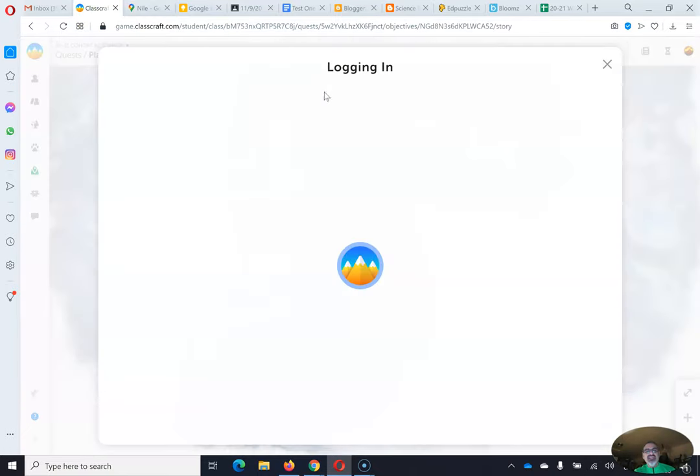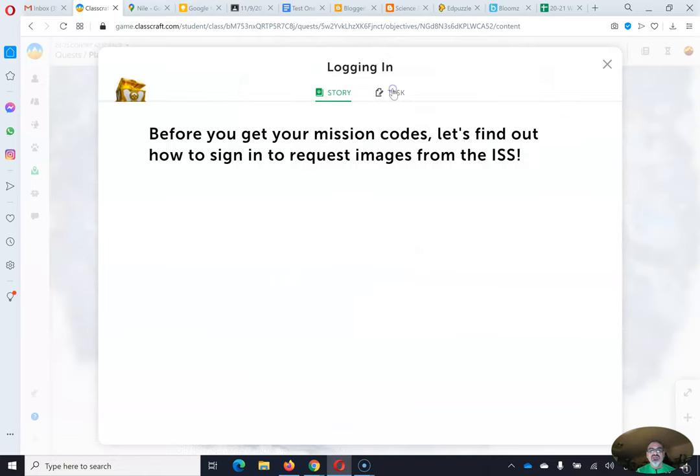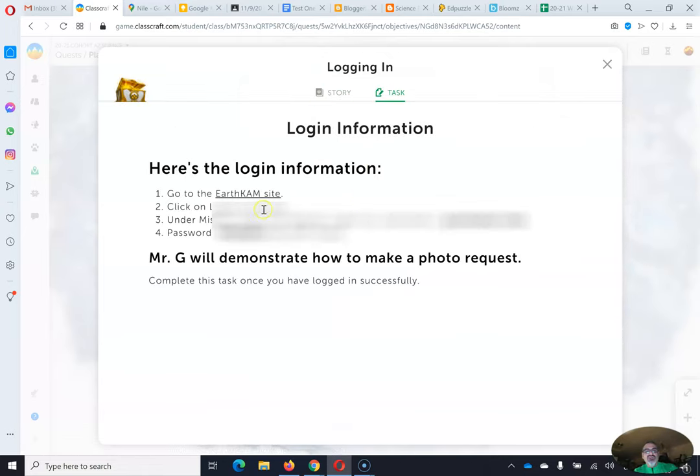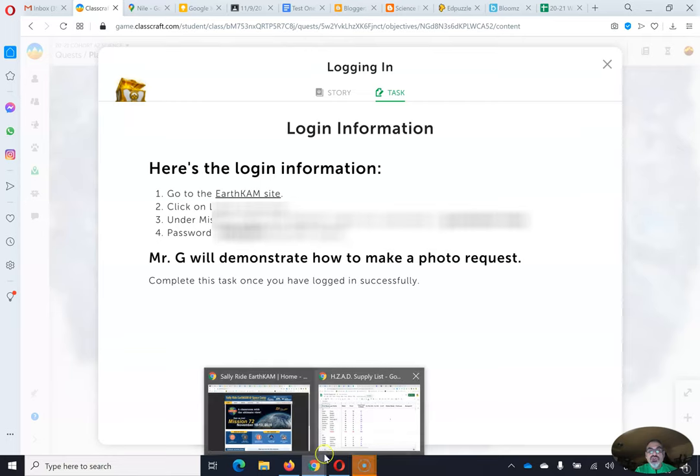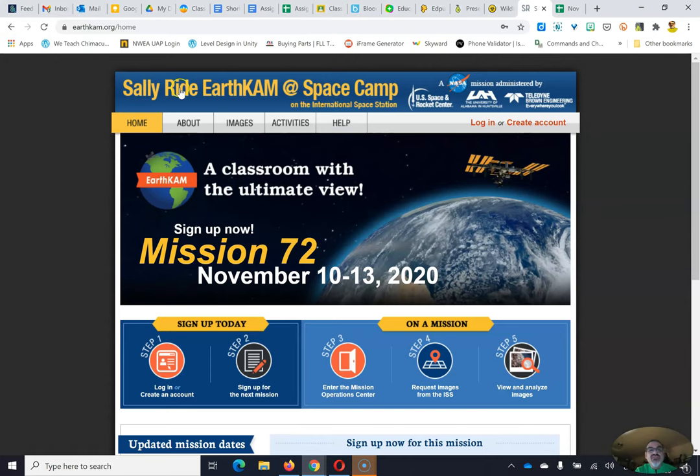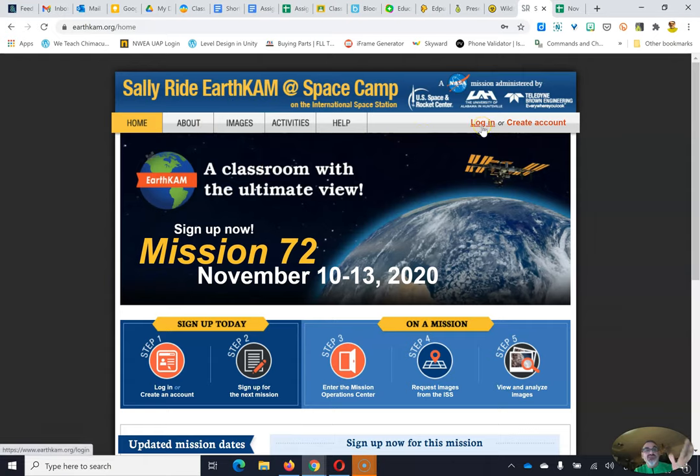So then I'm going to do that. I'm going to go to logging in and here's the information you need. So I've got the username and password and don't share it. We know what happens when you give out passwords. Bad things can happen. And you're going to go to the link there, the Sally Ride Earthcam website. By the way, Sally Ride was the first woman to go into space and this is happening because of her.